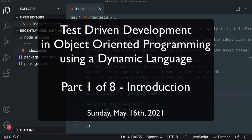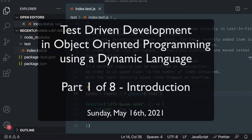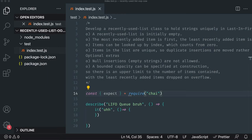Today we're going to cover test-driven development in object-oriented programming. Specifically, we're going to use JavaScript, which is a dynamically typed language with no types. The benefits of dynamically typed languages are the super fast feedback cycle. The whole point of test-driven development,